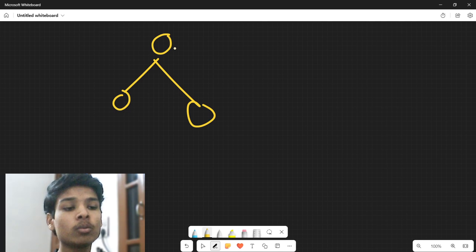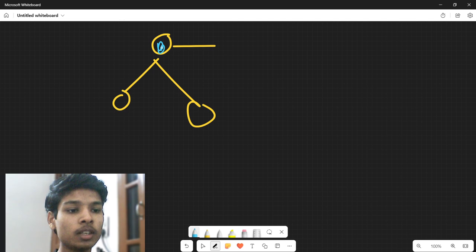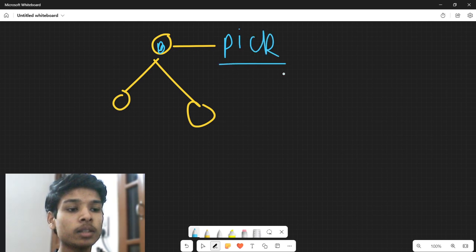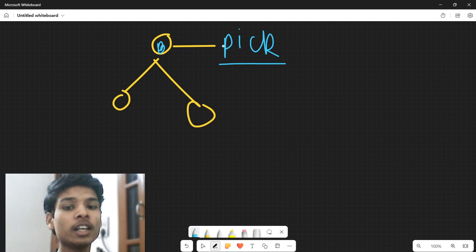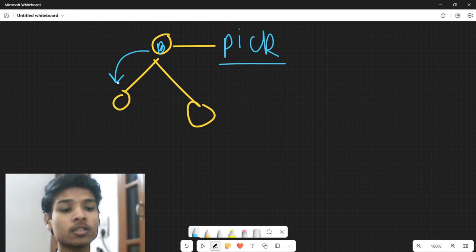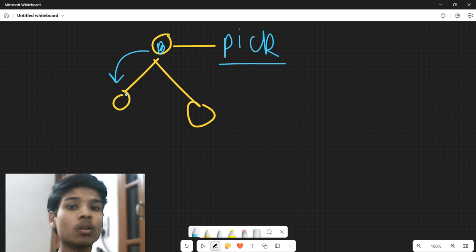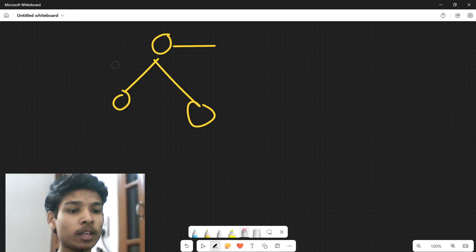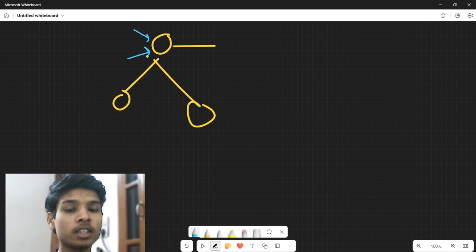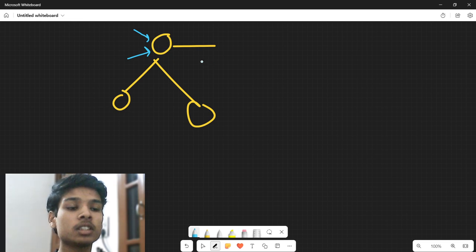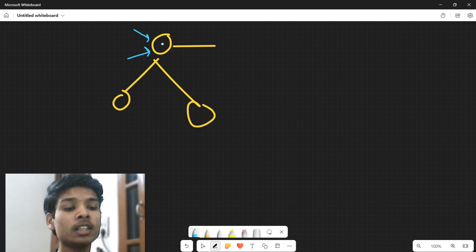For every node in the tree, I will be having two choices: whether to include this value or not include this value, which I will represent as 'pick'. If I am picking the i-th node, I will mark pick accordingly. If I pick this value and go to the next node, the next node has to decide whether to skip its value or not skip its value.